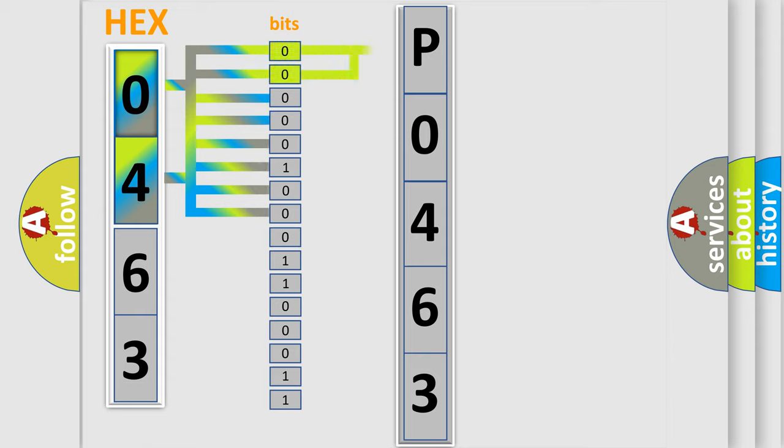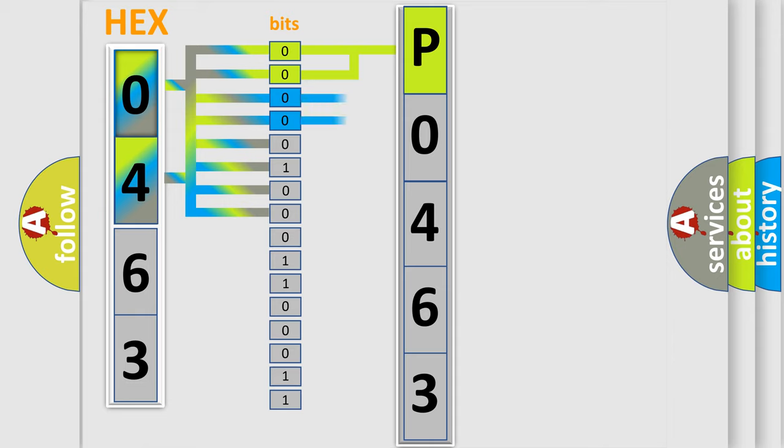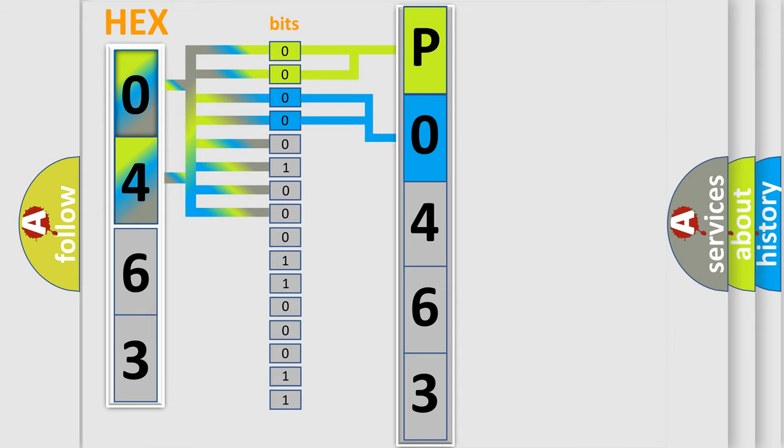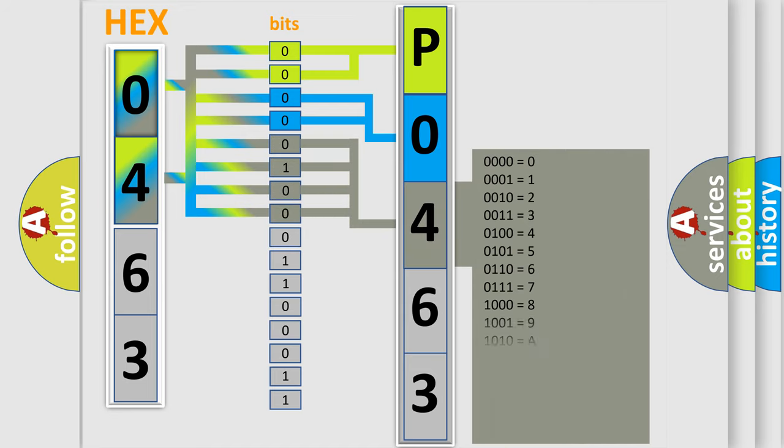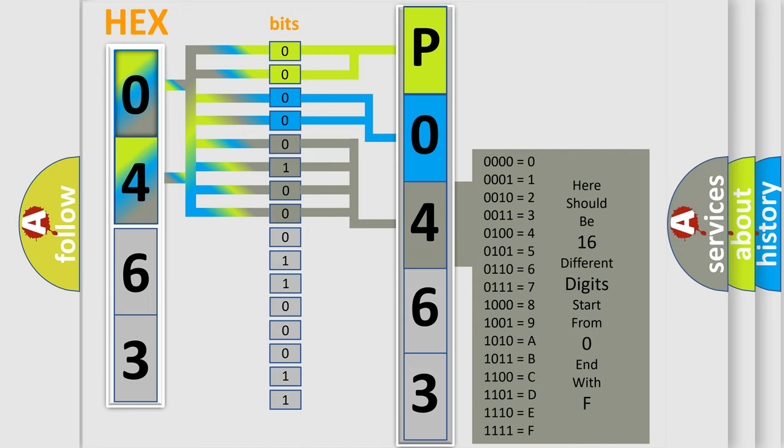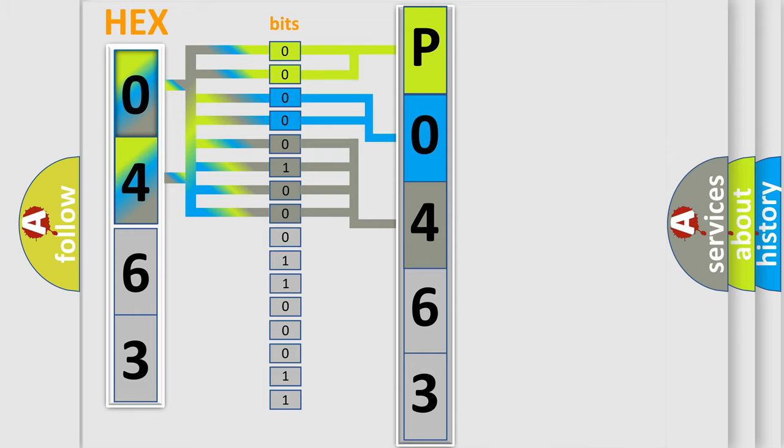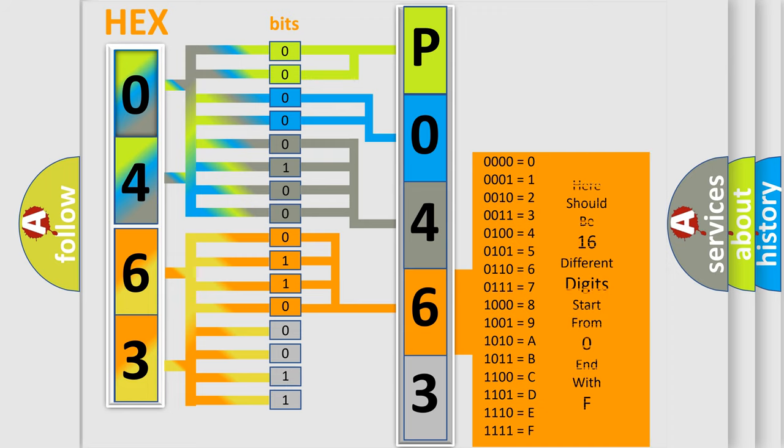By combining the first two bits, the basic character of the error code is expressed. The next two bits determine the second character. The last bit styles of the first byte define the third character of the code. The second byte is composed of a combination of eight bits. The first four bits determine the fourth character, and the last four bits define the fifth character.